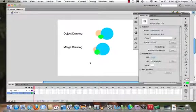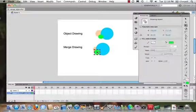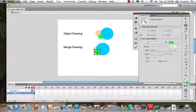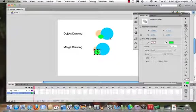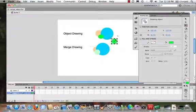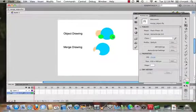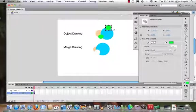All right, so what I've done now is I've taken this and I've changed my merge drawing into an object drawing. So I could take this guy, I could take this circle and bring it up here because now it is actually an object drawing.